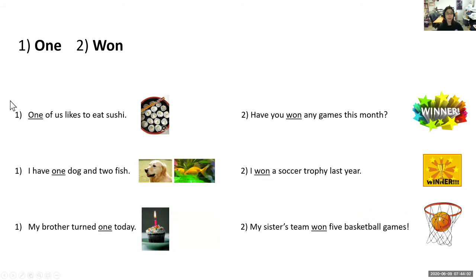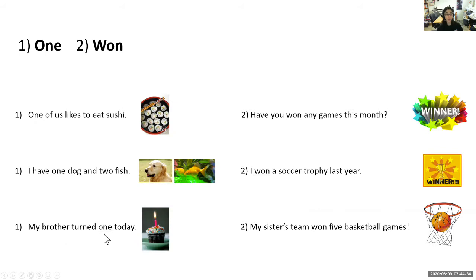Your sentence may look completely different — that's totally fine as long as the homophones are used in the correct context. For the number one: 'One of us likes to eat sushi,' 'I have one dog and two fish,' or 'my little brother turned one today.' For won as in winning — w-o-n: 'Have you won any games this month?' 'I won a soccer trophy last year,' or 'my sister's team won five basketball games.'